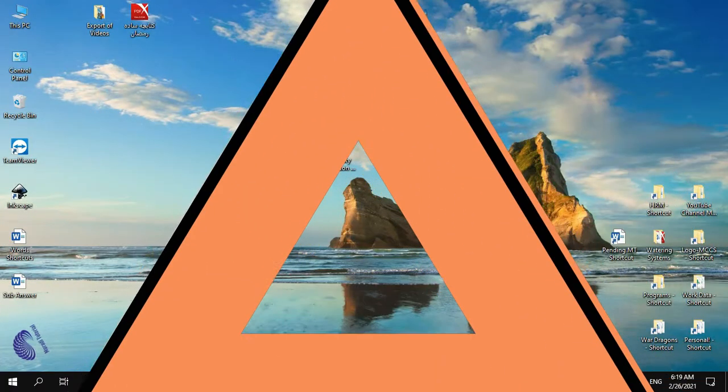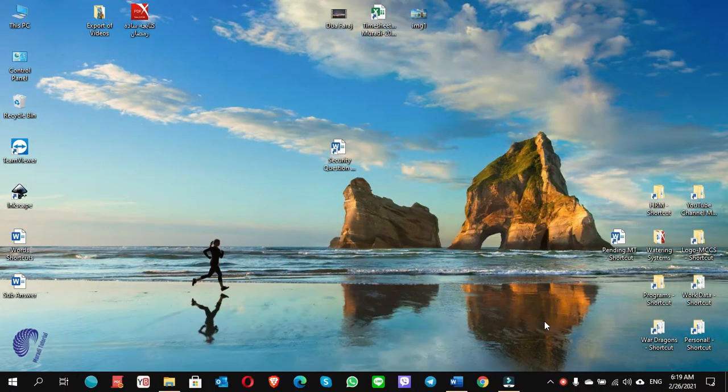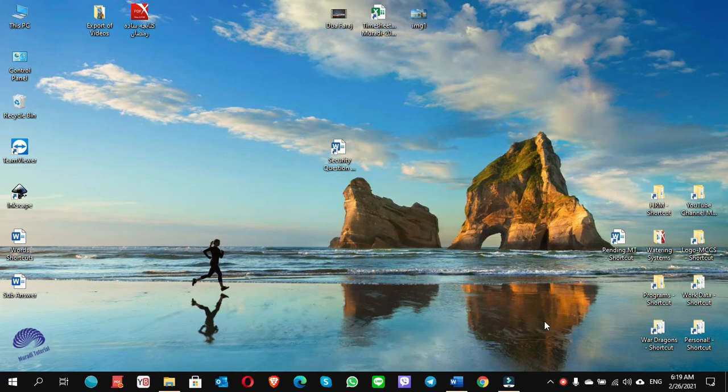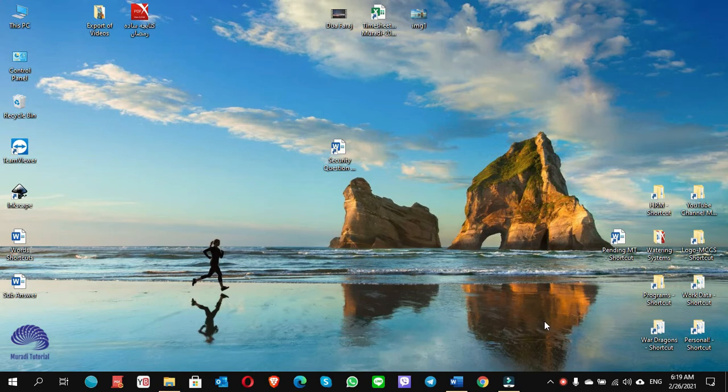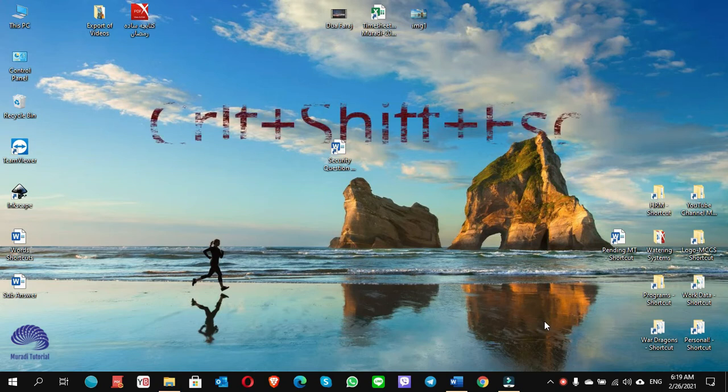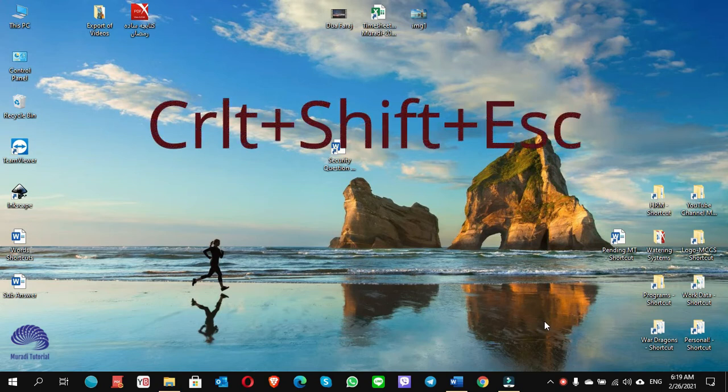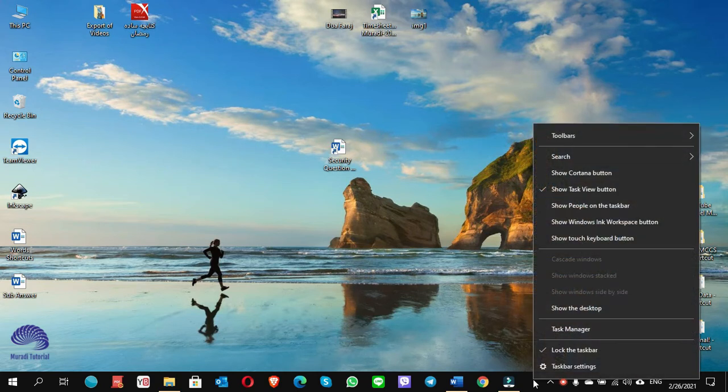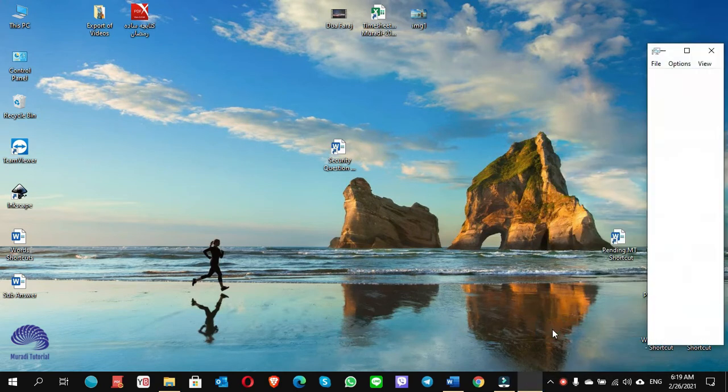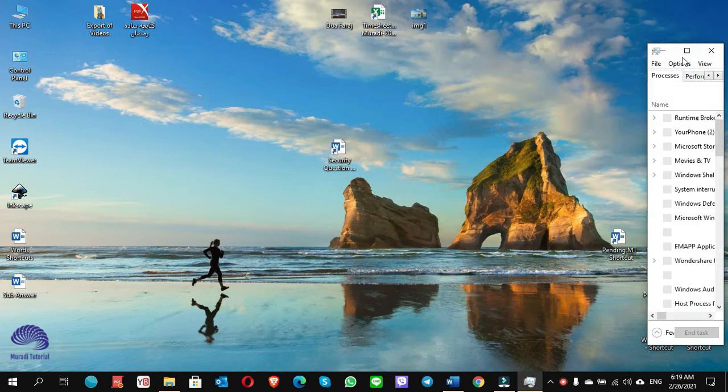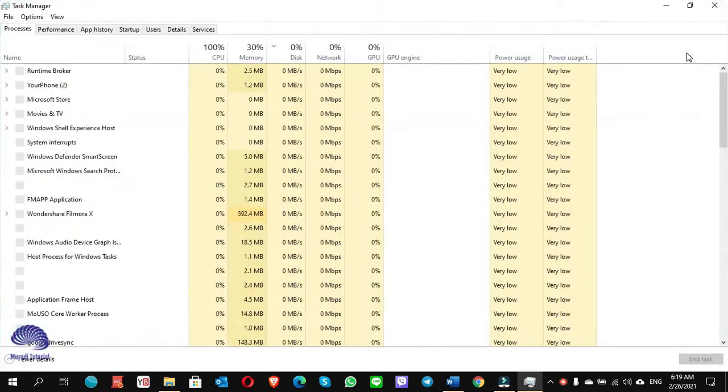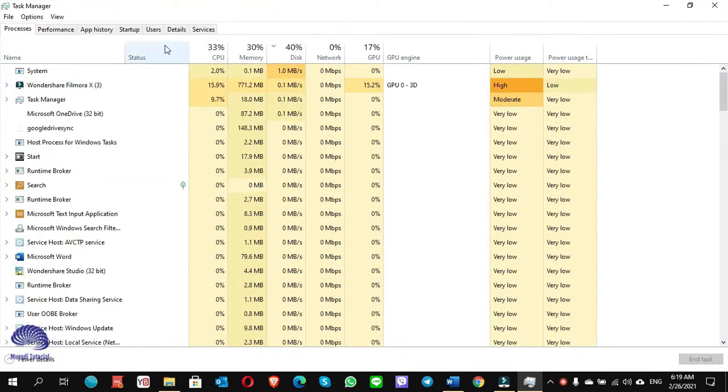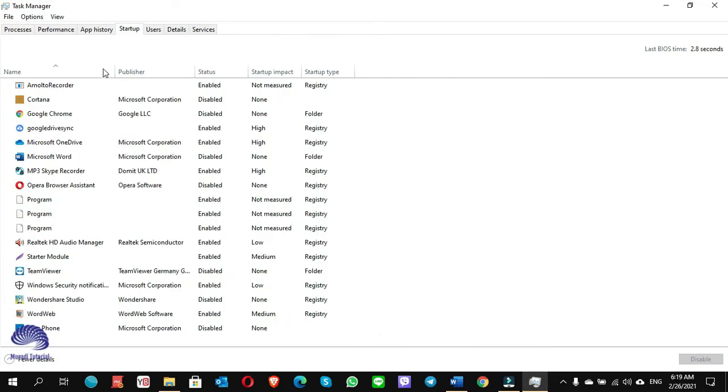To identify and fix the unknown program entries in the startup tab of Task Manager, either start Task Manager with the shortcut Ctrl+Shift+Escape, or right-click anywhere on the taskbar and choose Task Manager. Expand it, go to startup, and you see here I have three entries showing up as a program and they are without any publisher information.